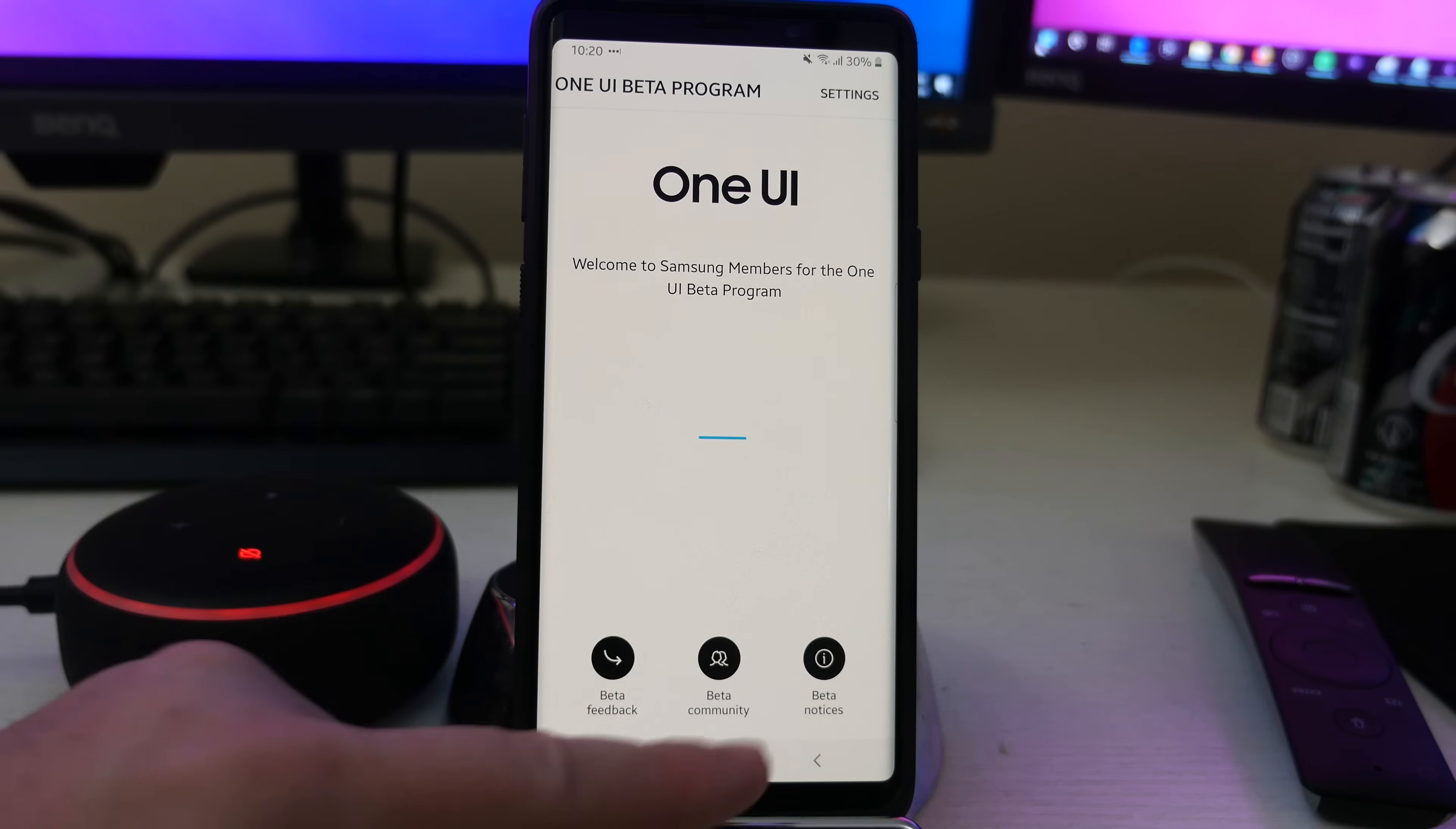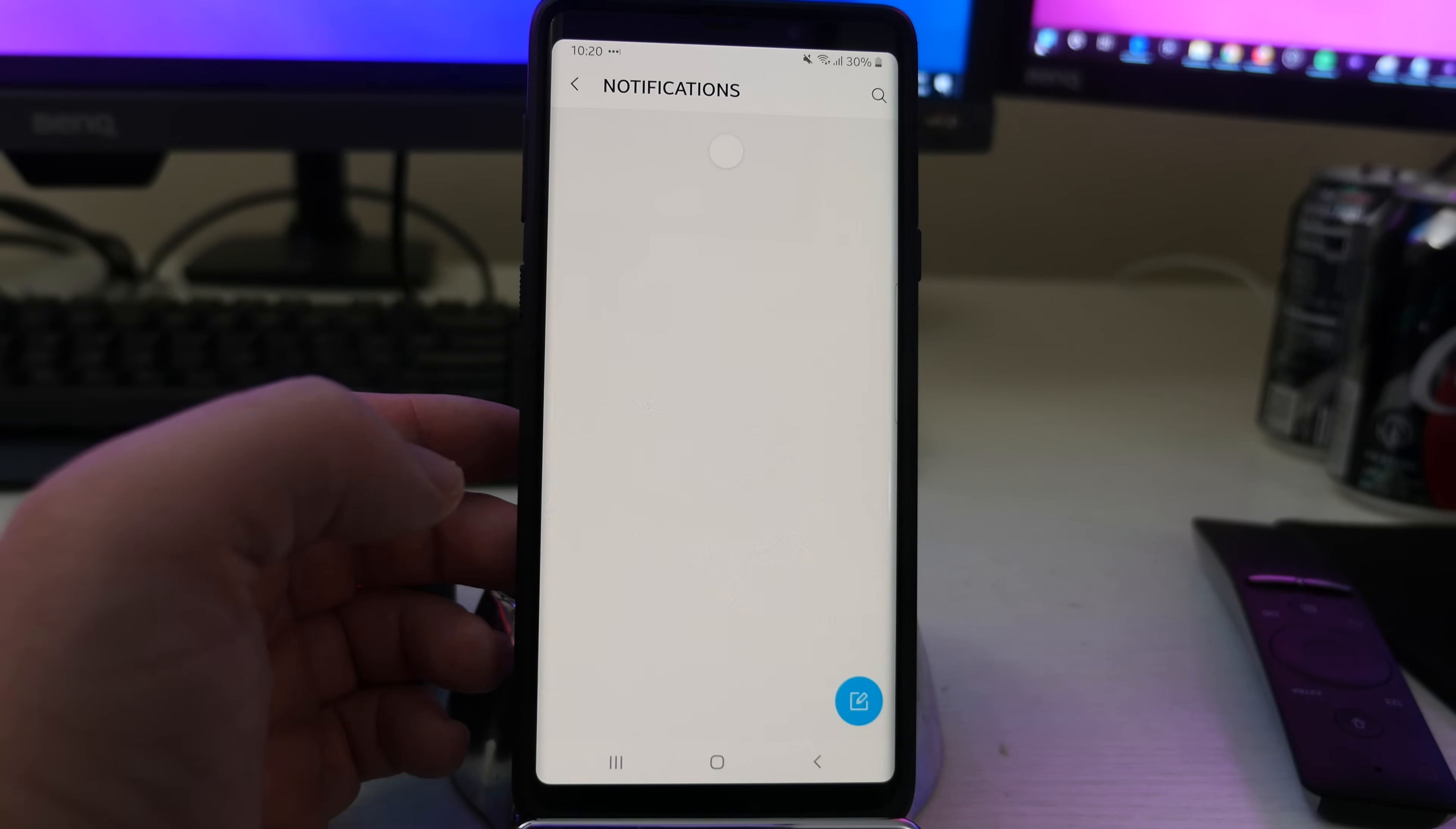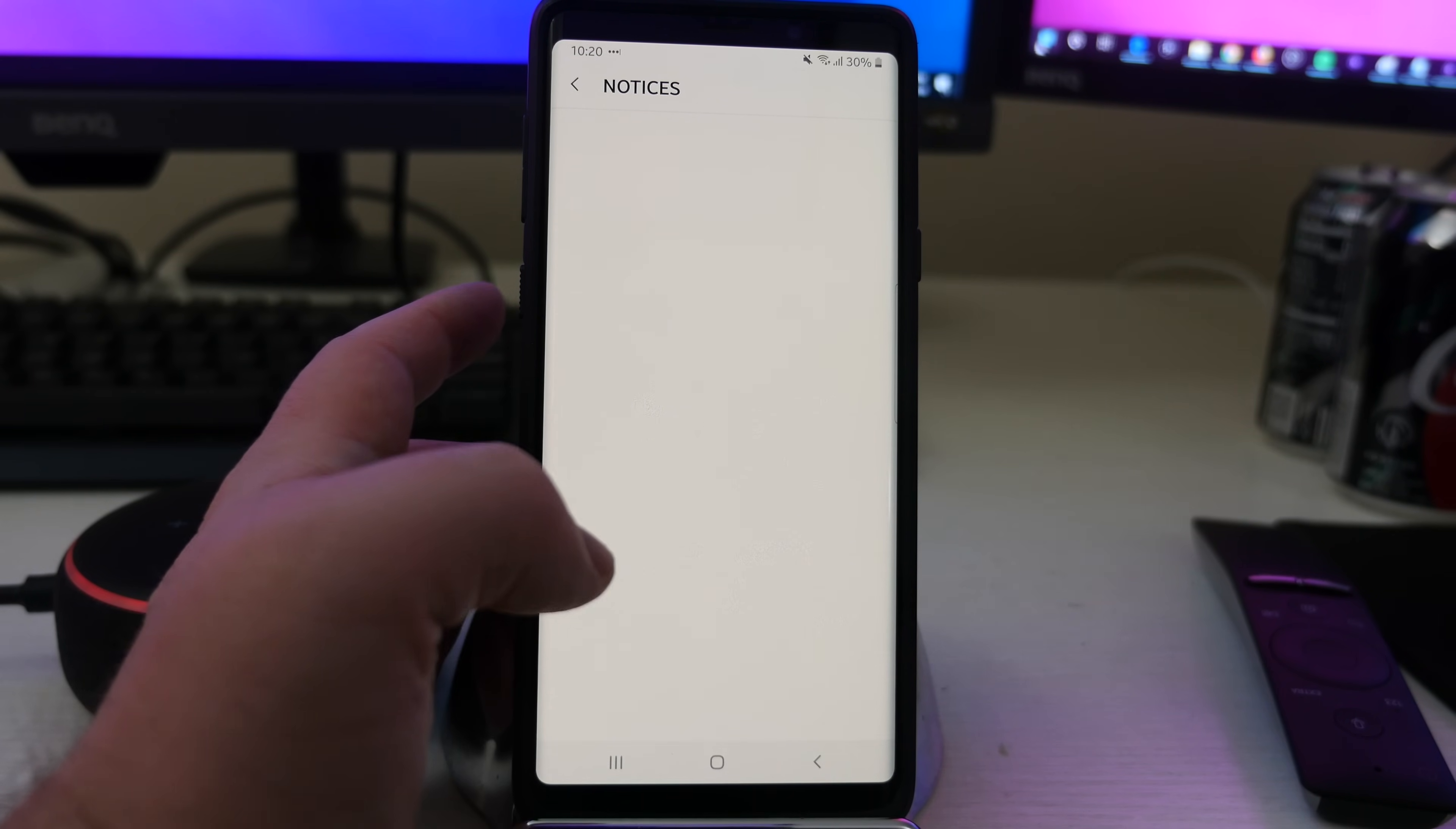You can also go into the beta community and look at certain things in here and look at the popular tags that are in here. So maybe you want to do notifications. If you want to talk to other people about your issues, you can do that in the beta community and also beta notices as well.